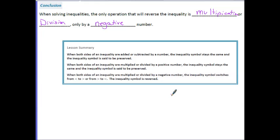In this lesson, you learned that when both sides of an inequality are added or subtracted by a number, the inequality symbol stays the same and is said to be preserved. When both sides are multiplied or divided by a positive number, the inequality also stays the same. But when both sides are multiplied or divided by a negative number, the inequality symbol switches from less than to greater than, or from greater than to less than — meaning the inequality symbol is reversed.